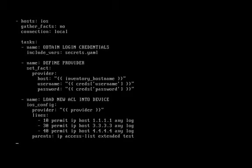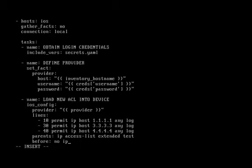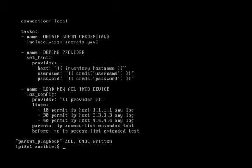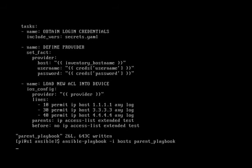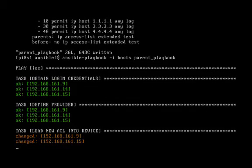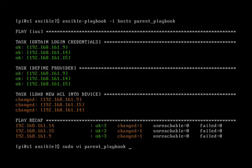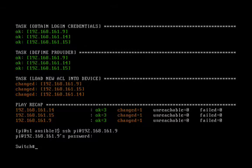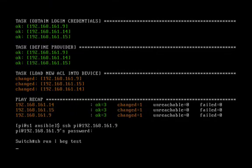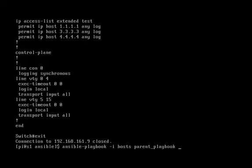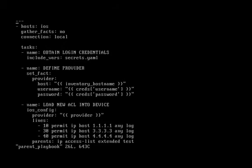Let's add the before line back into the playbook. So we'll say no IP access-list extended test and we'll save that. We'll use the up arrow and we'll run our playbook again. And we'll use the up arrow and we'll SSH back into our 3550. We'll type the command show run | begin test. But now you can see it did remove the fourth line of the access list. So we'll jump back over into our playbook.